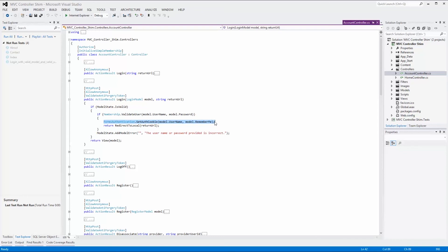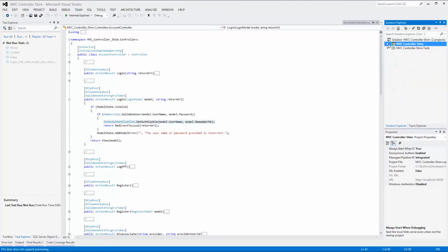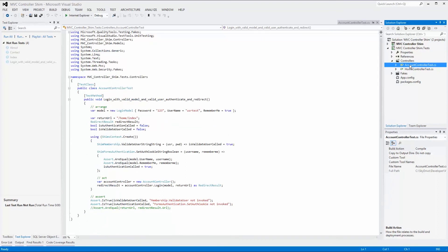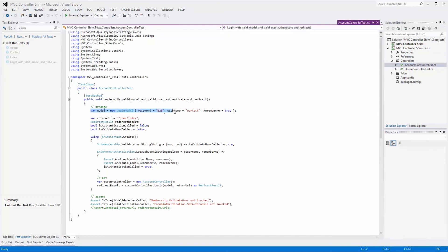Now let's look at how we can SHIM the functions in the test project. Remember that you need to fake the system web assembly to create the necessary SHIMS. We navigate to the test project's controllers folder and open the account controller test class. In our test method, we start by creating a login model with values for the username, password, and remember me properties. We also have two variables that will be set if the authentication and validation methods are called. To SHIM the desired functions, we need to create a SHIM context in a using statement. Remember not to create a SHIM context in initialization methods, because we don't know what happens between function calls.